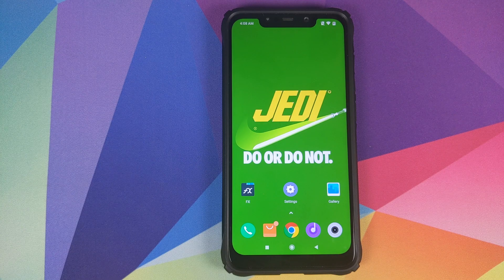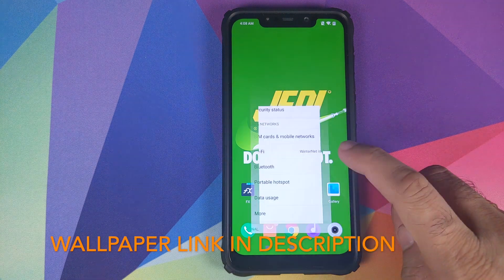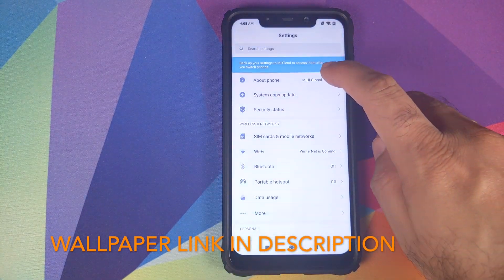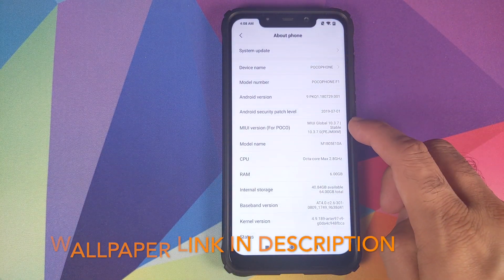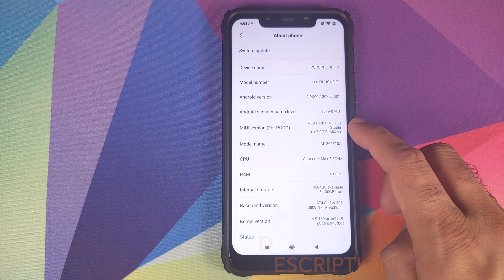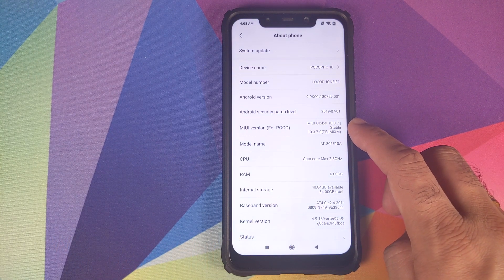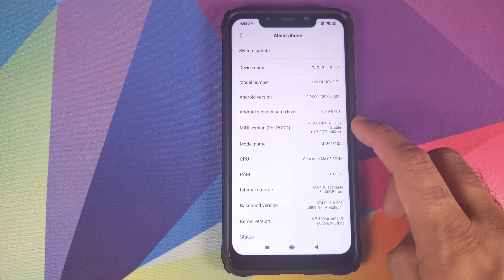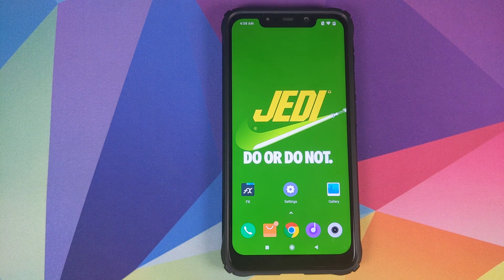Hey peeps, what's up? Manchi here, back with another video. In this video I'm going to show you how you can downgrade from MIUI 10.3.7.0 to MIUI Global Stable 10.3.6.0. Why am I making this video?